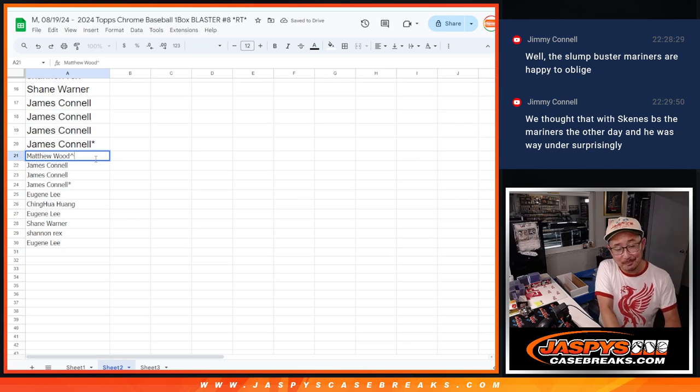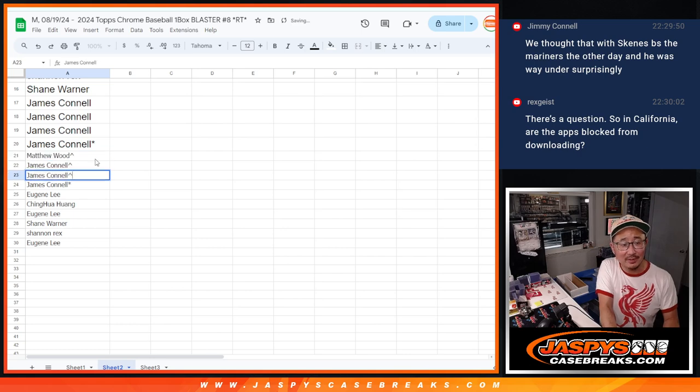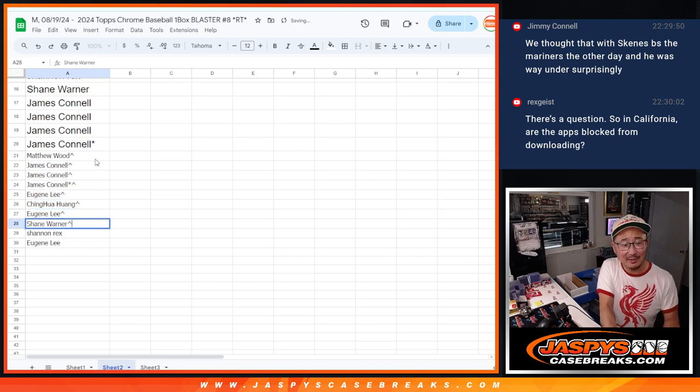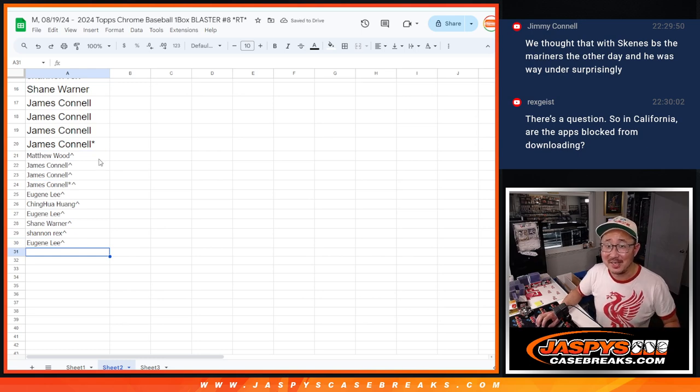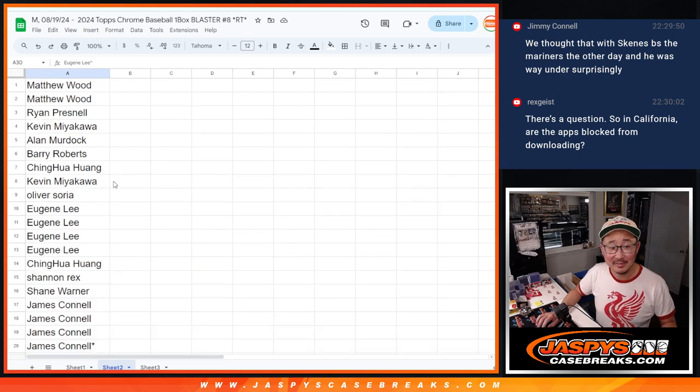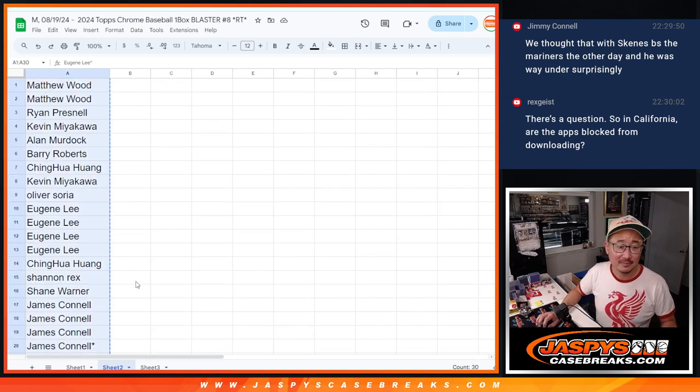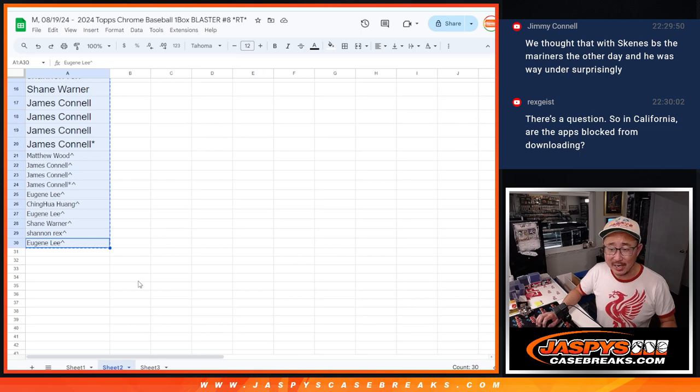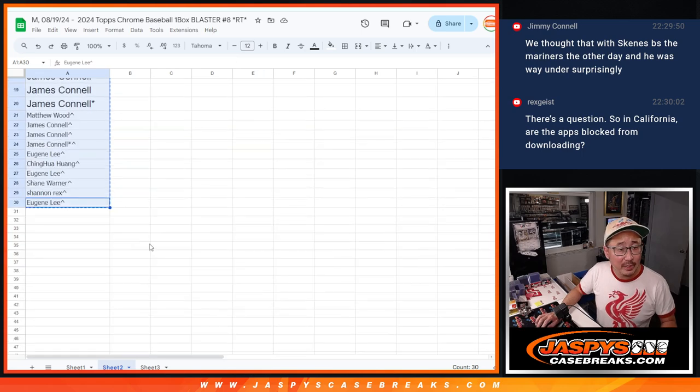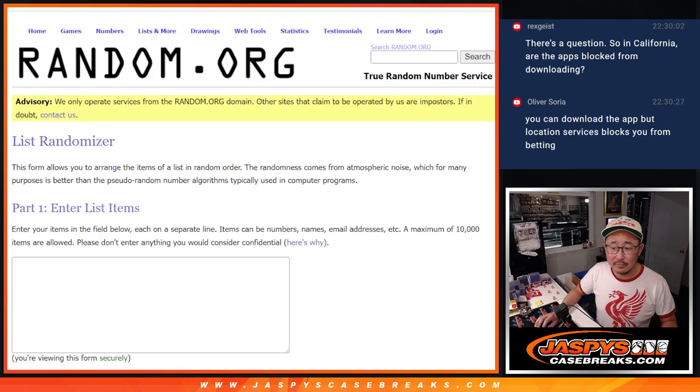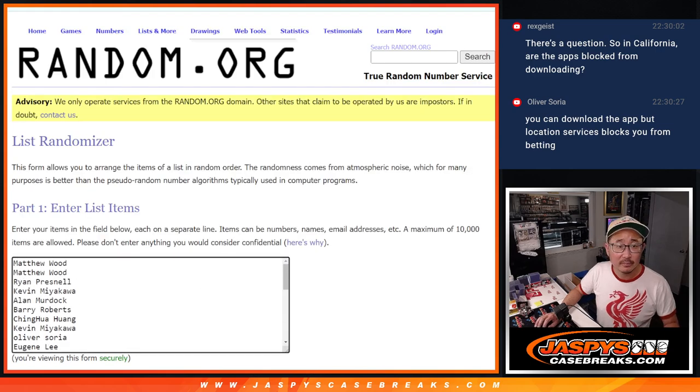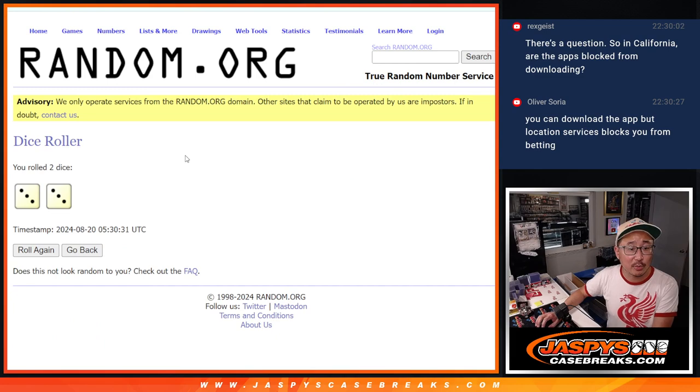I would have taken the under on Skeens and the Mariners, right? Because I feel like Vegas or the bookmakers are baiting you to take the Skeens line, which was probably, what was it, eight and a half? Also, he's slowing down a little bit, too. I think he's getting a little tired. So we got everything there. Now let's do the break itself. Let's roll it, randomize it.